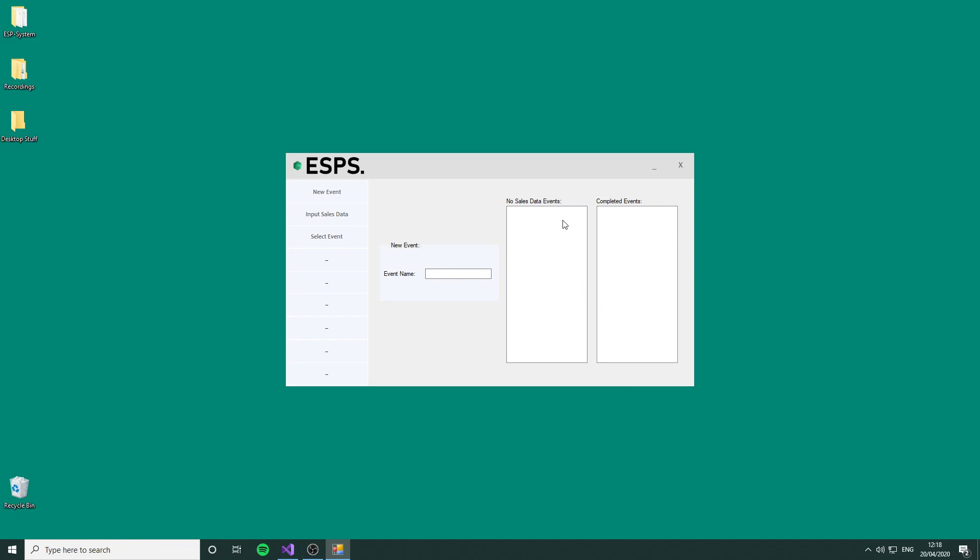We're going to take you through the whole process of creating an event, updating an event, and viewing the final result.